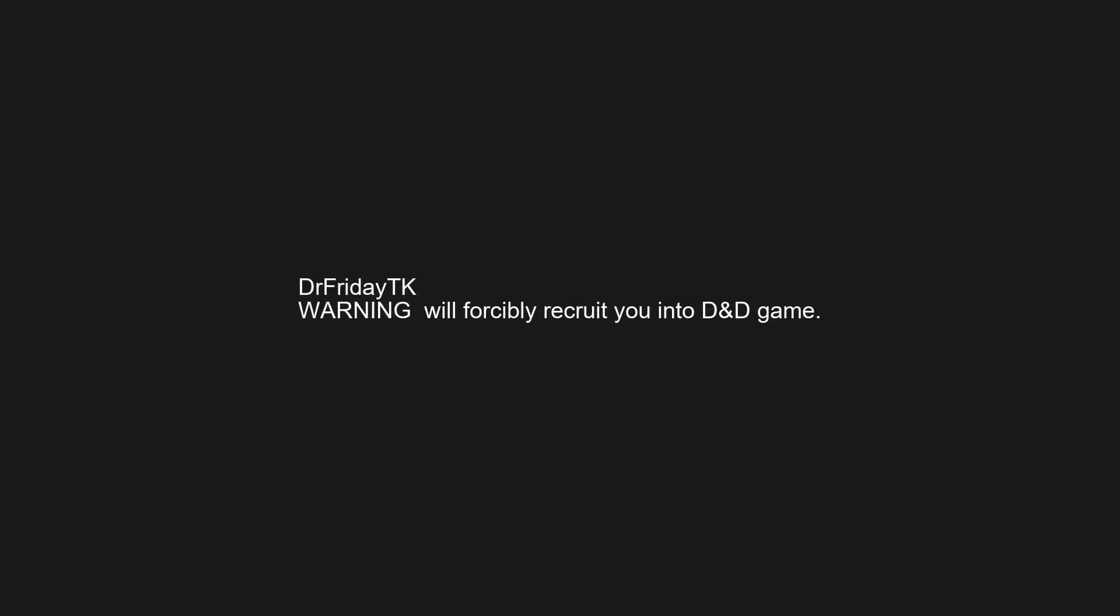Do not feed or antagonize the wildlife. Warning will forcibly recruit you into D&D game. Warning illegal in most US states and territories. Warning contents under pressure, open carefully. Explodes unexpectedly for no apparent reason. Warning, you need to be at least this tall to ride. Warning too enthusiastic about the metal I listen to. Will gossip and backstab at the earliest convenience.